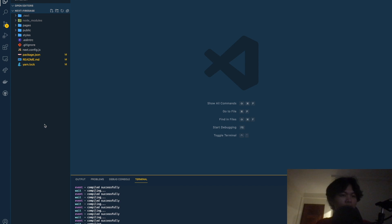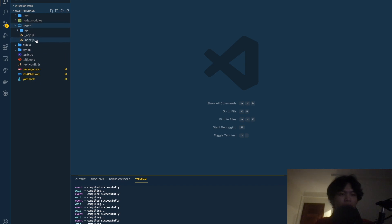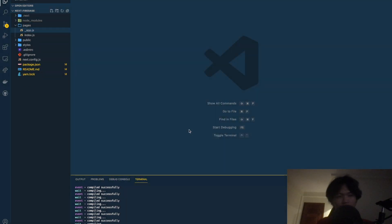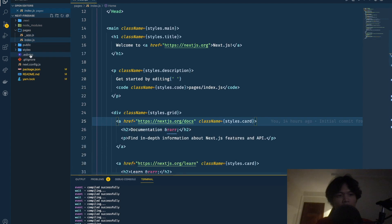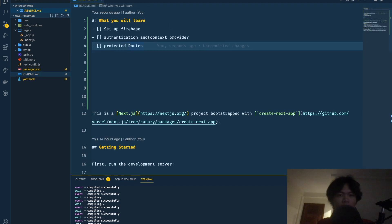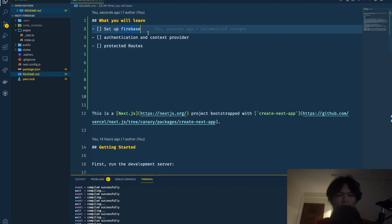Let's get started coding. I'm using VS Code, and this is a boilerplate from Create Next App with defaults. I'll remove the API folder since we won't use it, and I've already added the Firebase package which we'll use for setup.